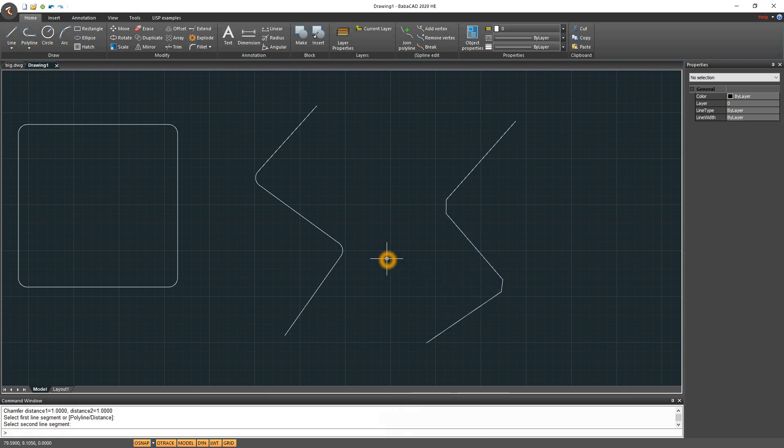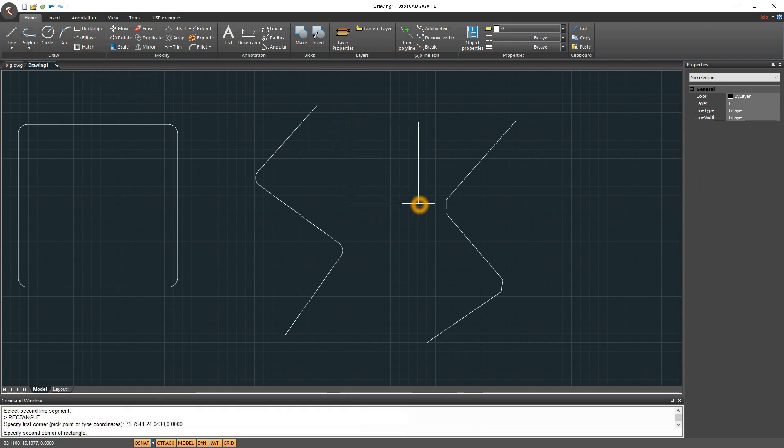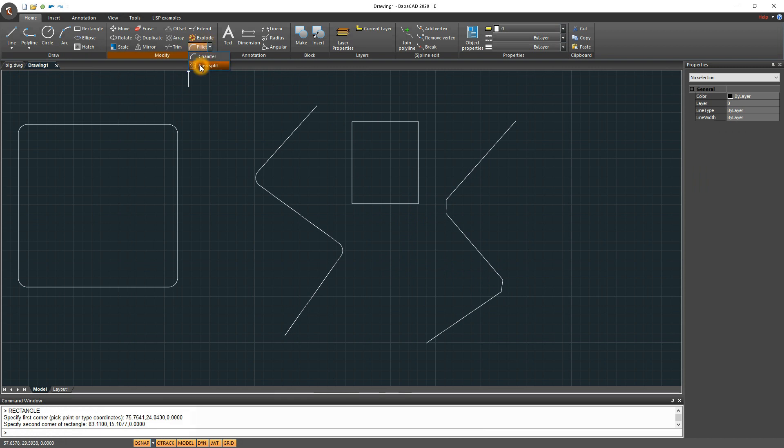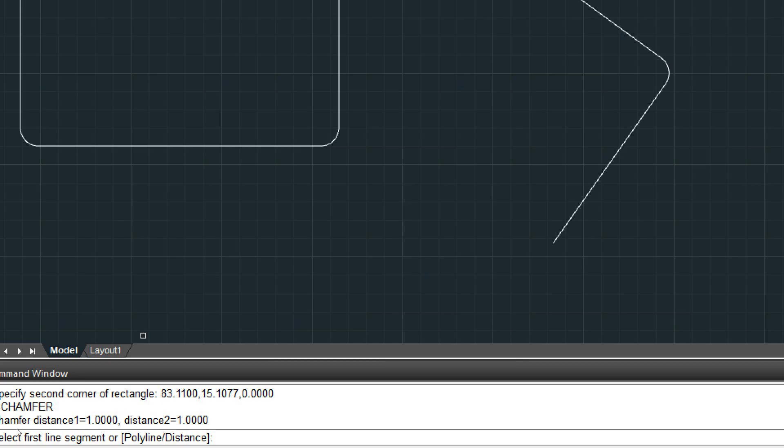We can apply chamfer to the rectangle object just like we did with fillet command before. We will test chamfer on rectangle object, which is actually a polyline object.